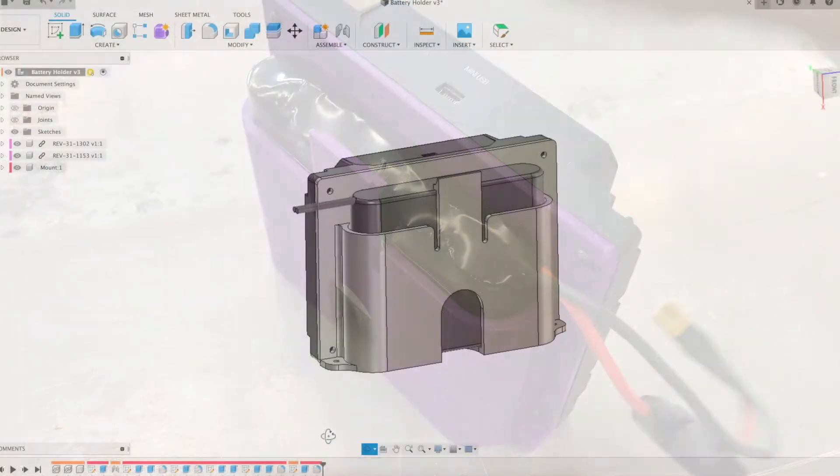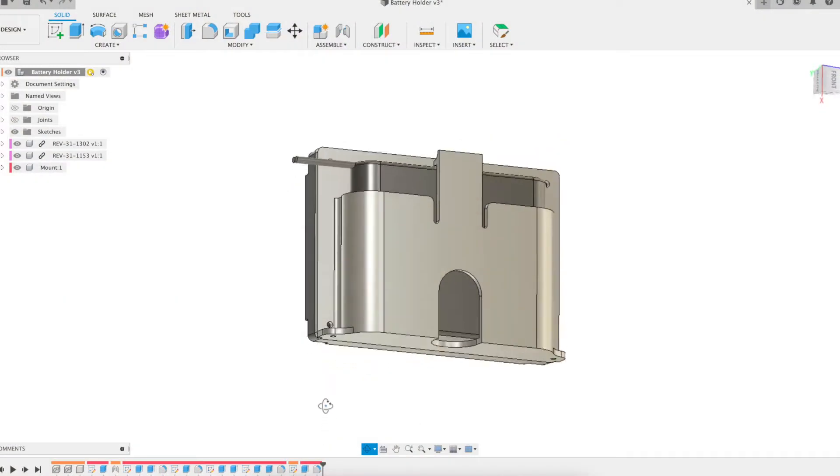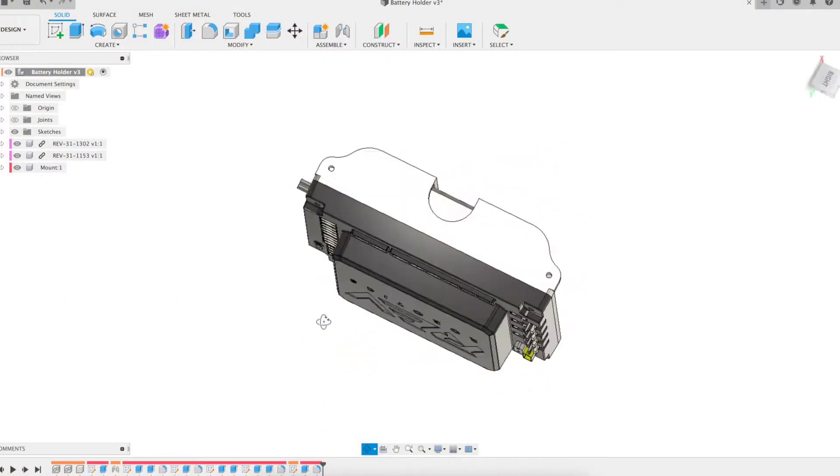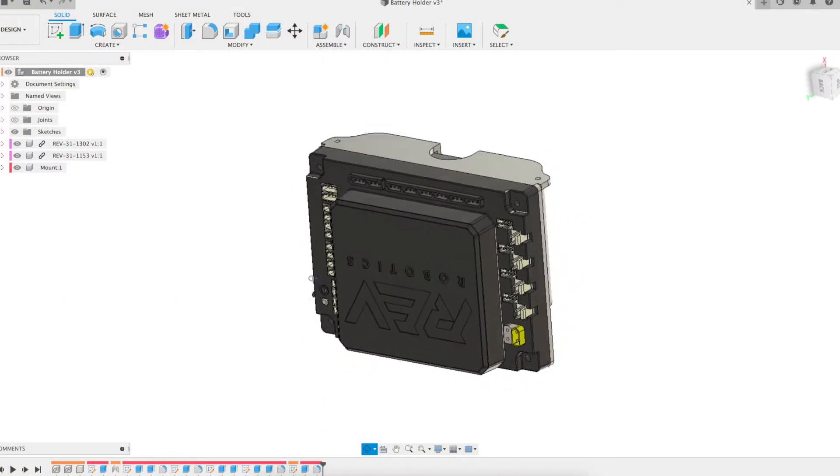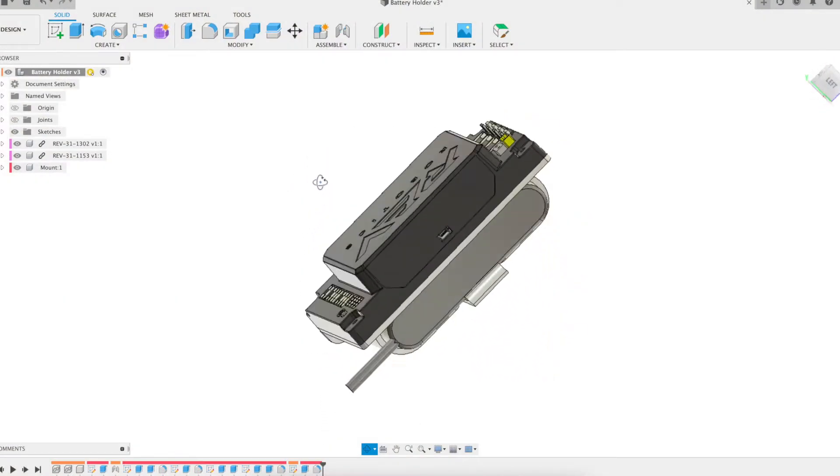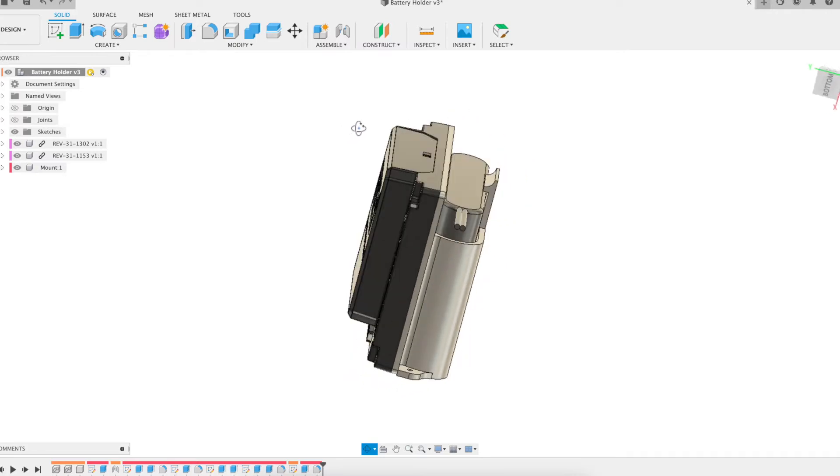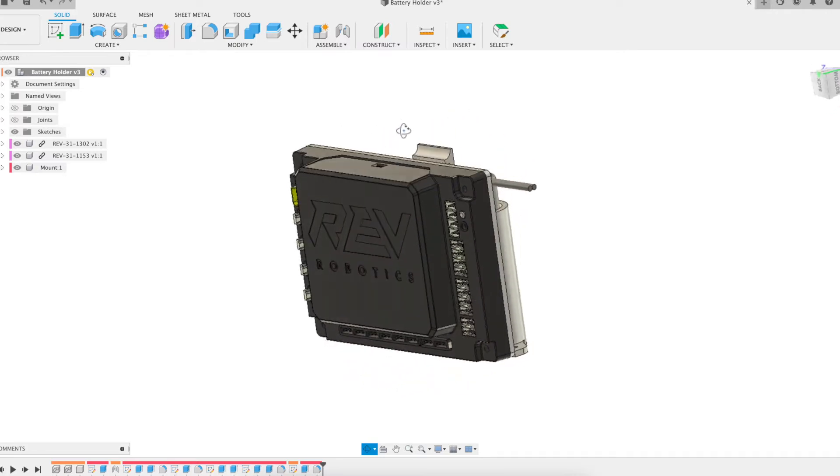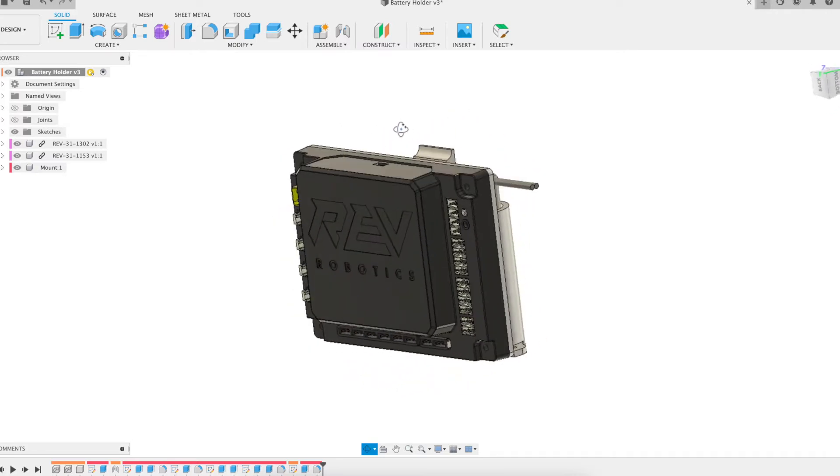The 3D models from Rev Robotics for the expansion hub and the battery were downloaded and then imported into Fusion 360.